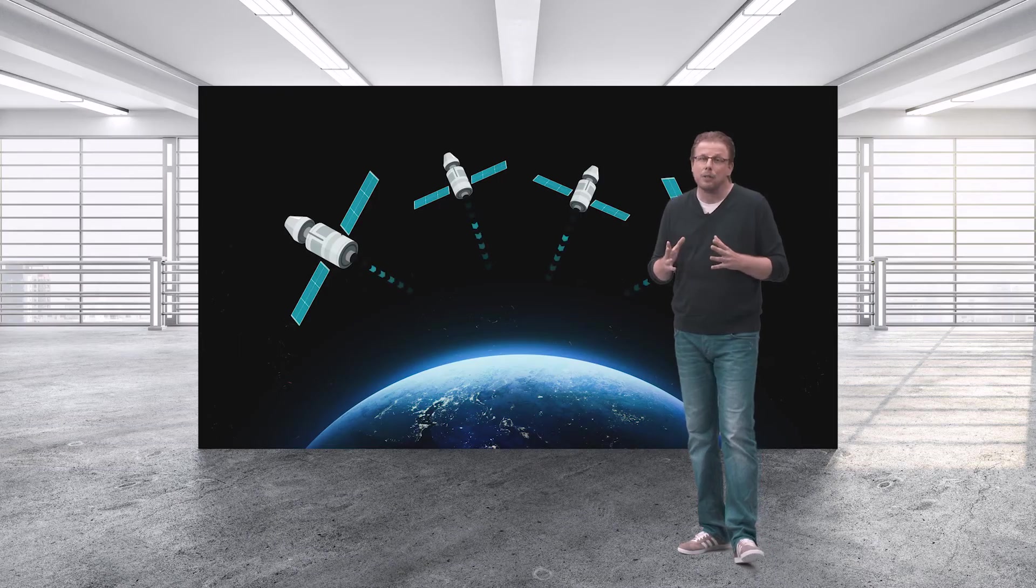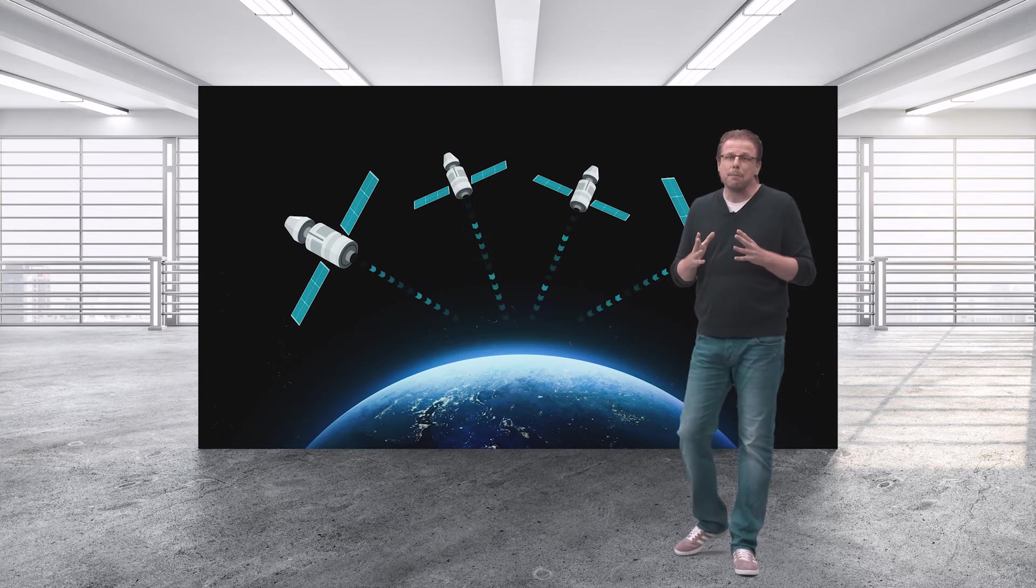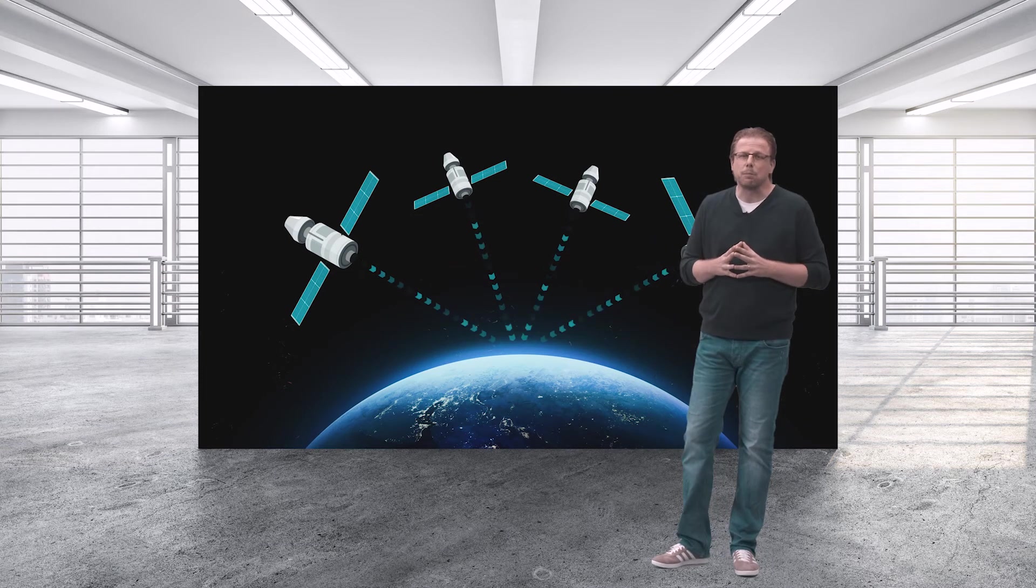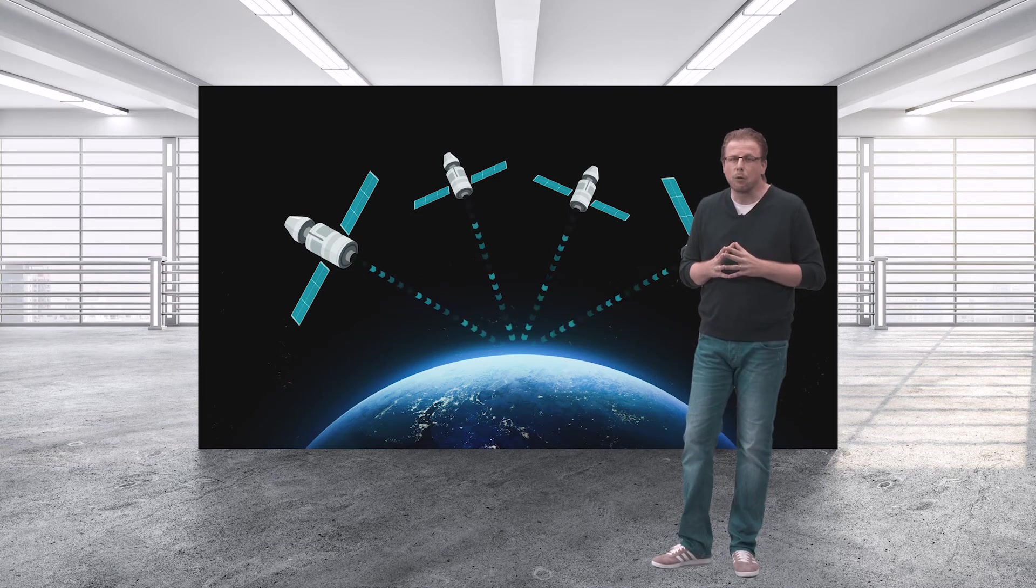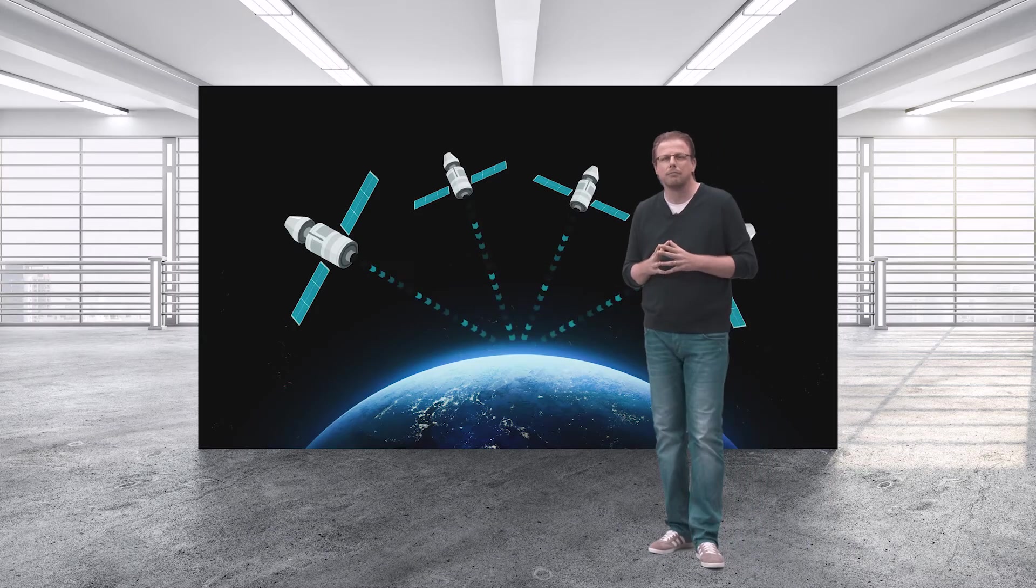Now, to really make the mapping experience seamless, we require centimeter accuracy positioning. I proudly present to you the MA8000.